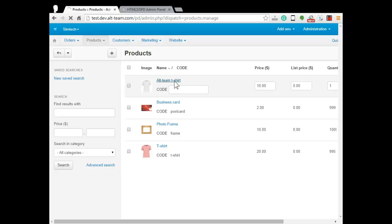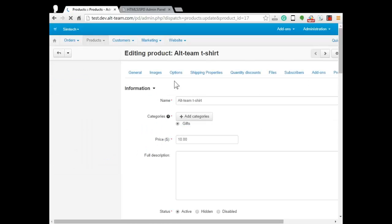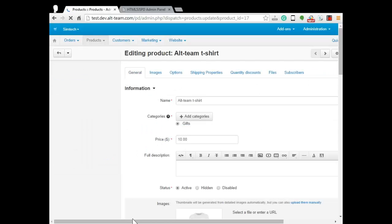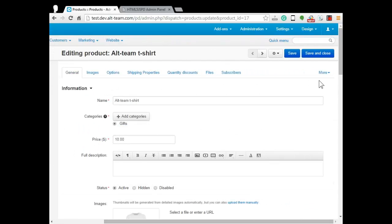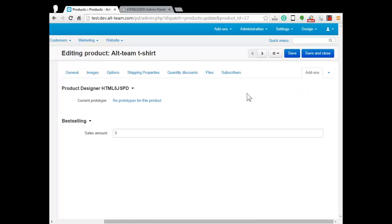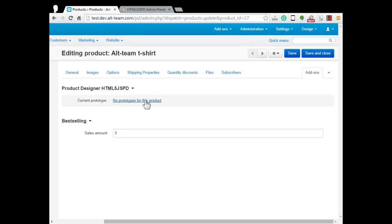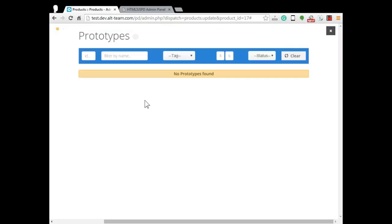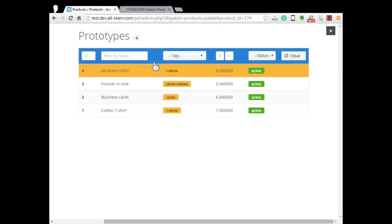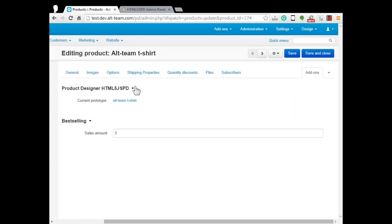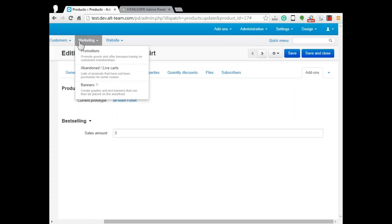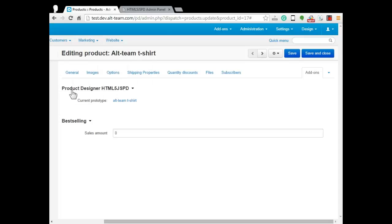Open it. Click save. Then go to more add-on. There is product designer settings. So assign the prototype from product designer admin panel with the product in CS-Cart admin panel here.